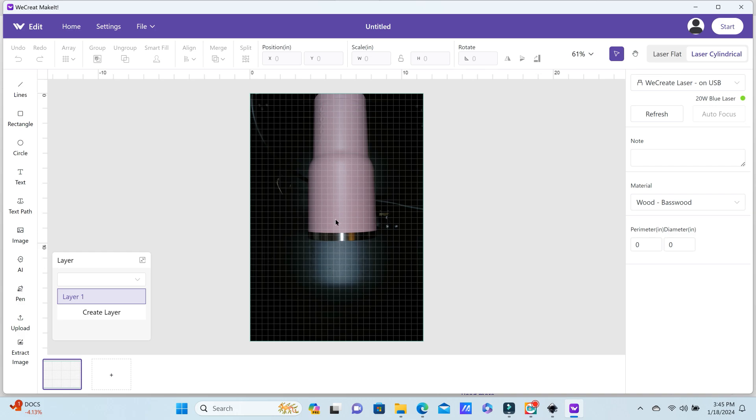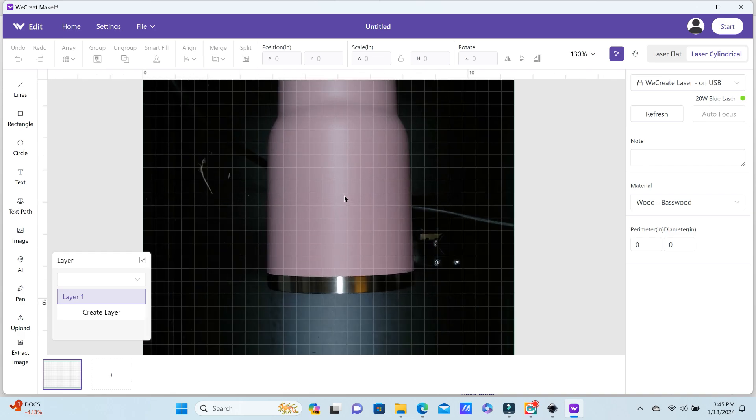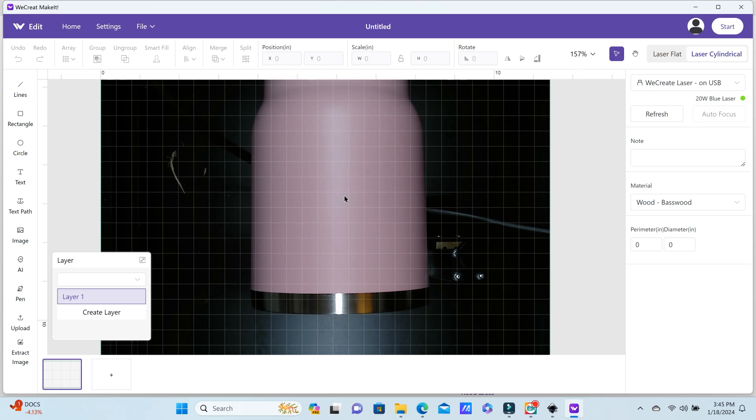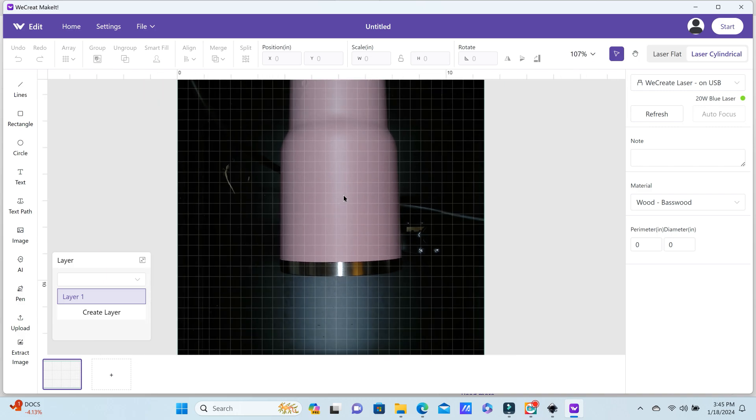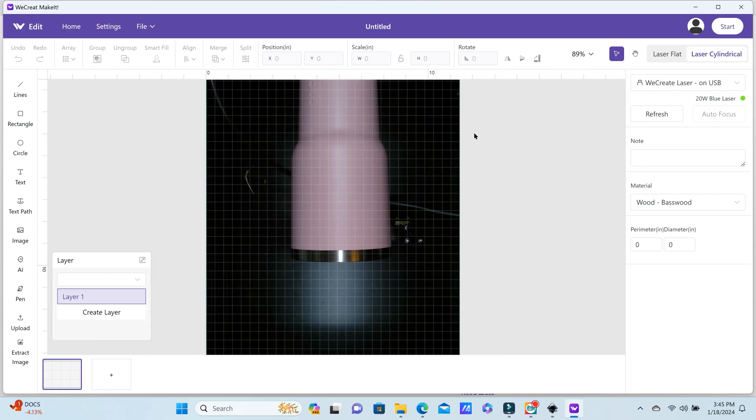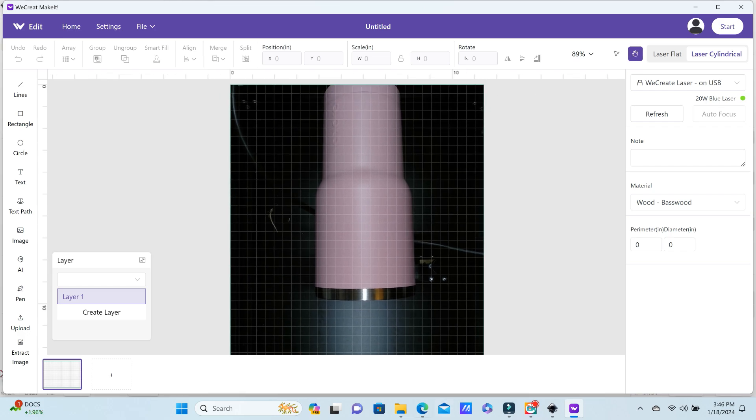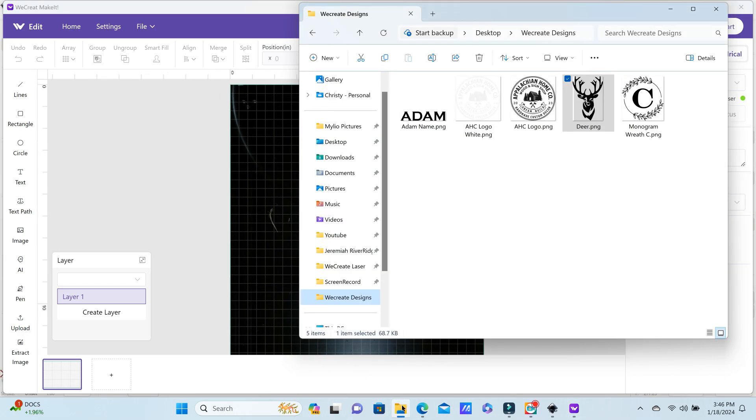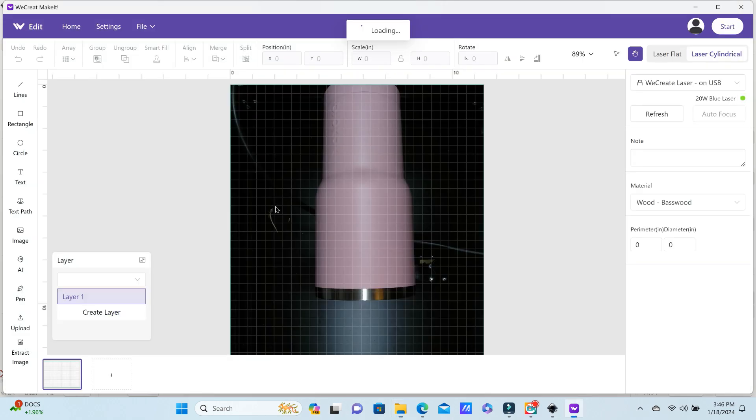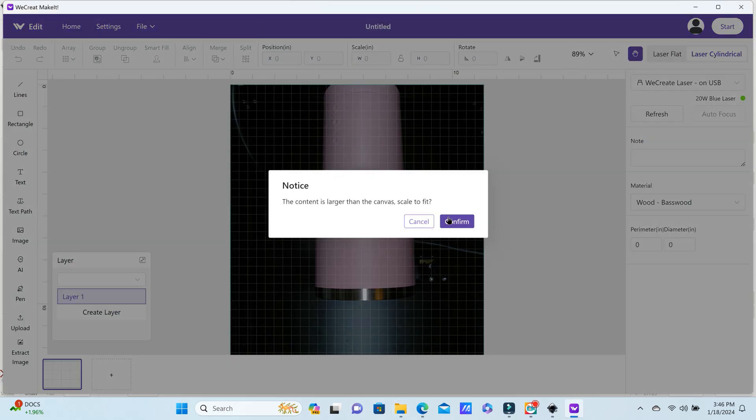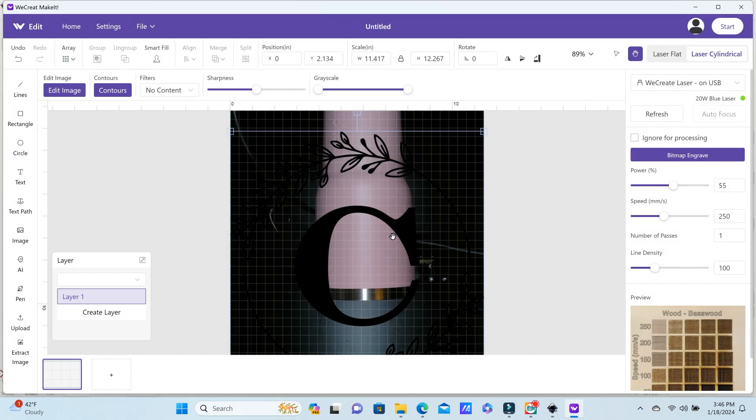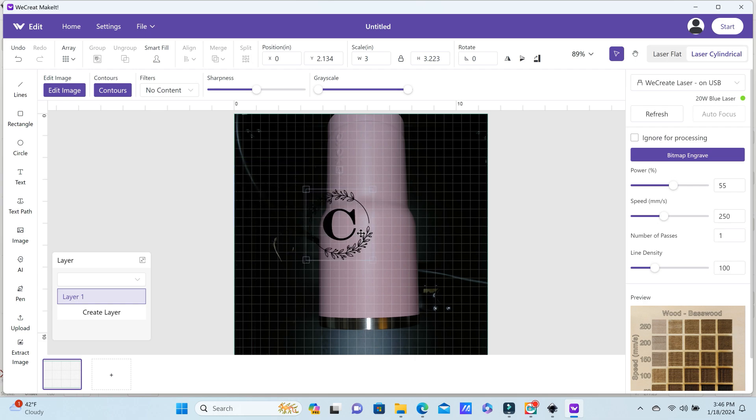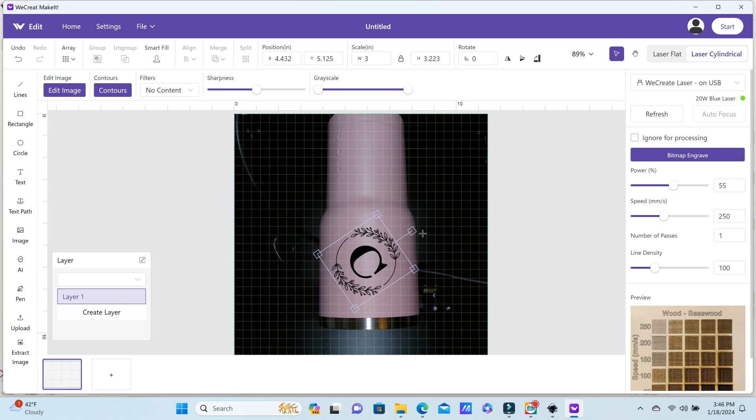I'm going to change this to laser cylindrical because we are doing a tumbler. Now we're ready to drop in the file. You want a black PNG when you are engraving with lasers, so make sure that whatever design you are dropping in here is black. Your laser will not read white PNGs, so just make sure it's black.